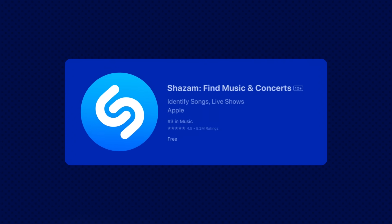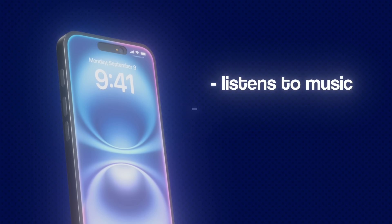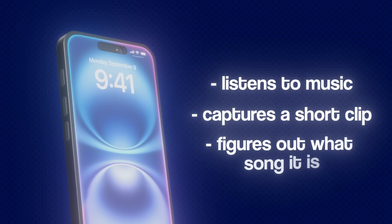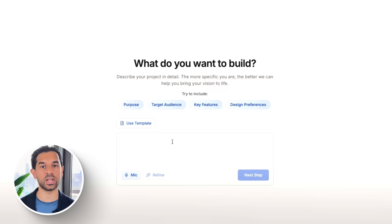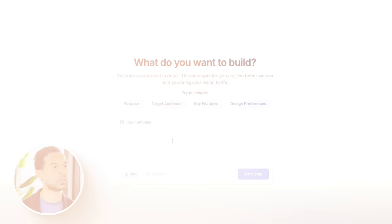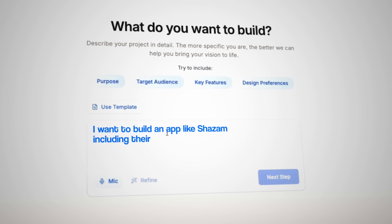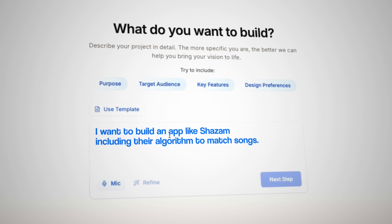For this build, we're going to recreate Shazam — or at least a simplified version of it. The idea is to build an app that listens to music playing around you, captures a short clip, and figures out what song it is. Once it recognizes the track, it'll show the name, the artist, and maybe even toss in some fun facts or achievements tied to the song. We're starting inside CodeGuide, where we give the AI our big idea and let it shape the blueprint. The first prompt we enter is: I want to build an app like Shazam, including their algorithm to match songs.